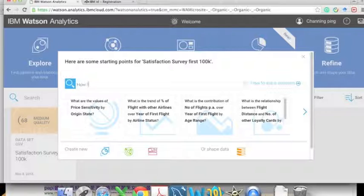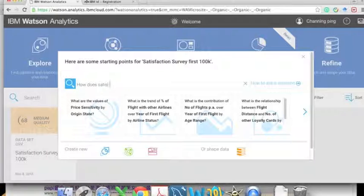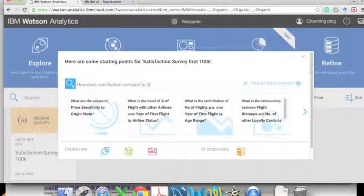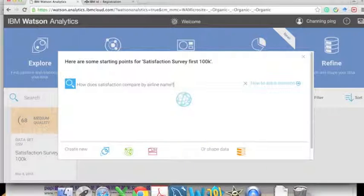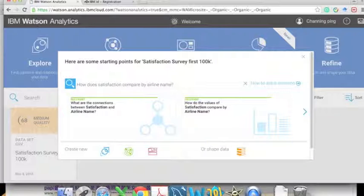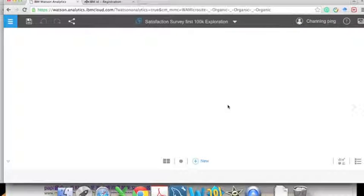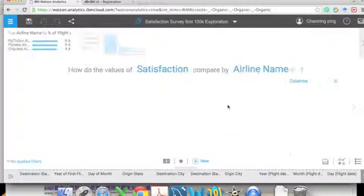There are some default analyses, and we can also type our own questions in natural language format, such as: 'How does satisfaction compare by airline name?' This gives us an overview of satisfaction compared across companies, and it will generate all the relevant analyses. We click the second question, which is most similar to our question.